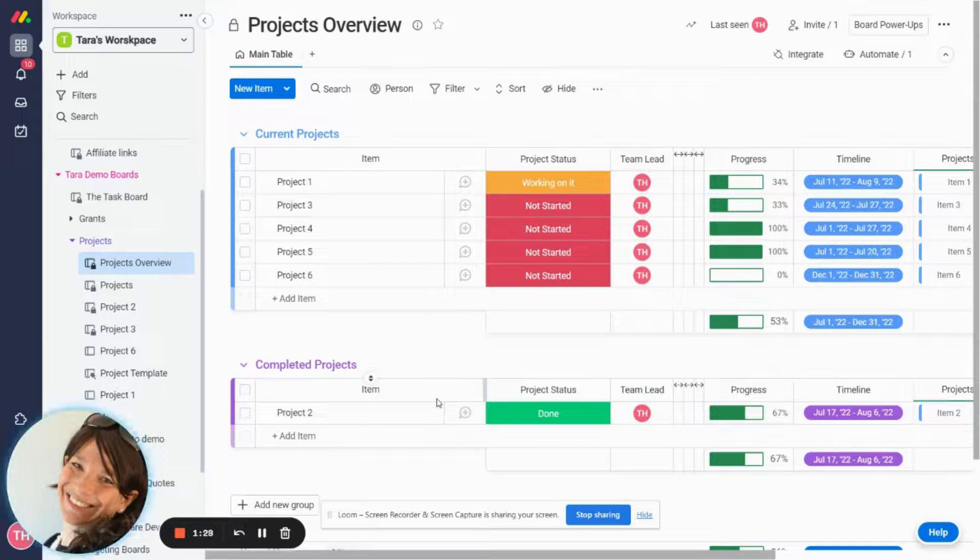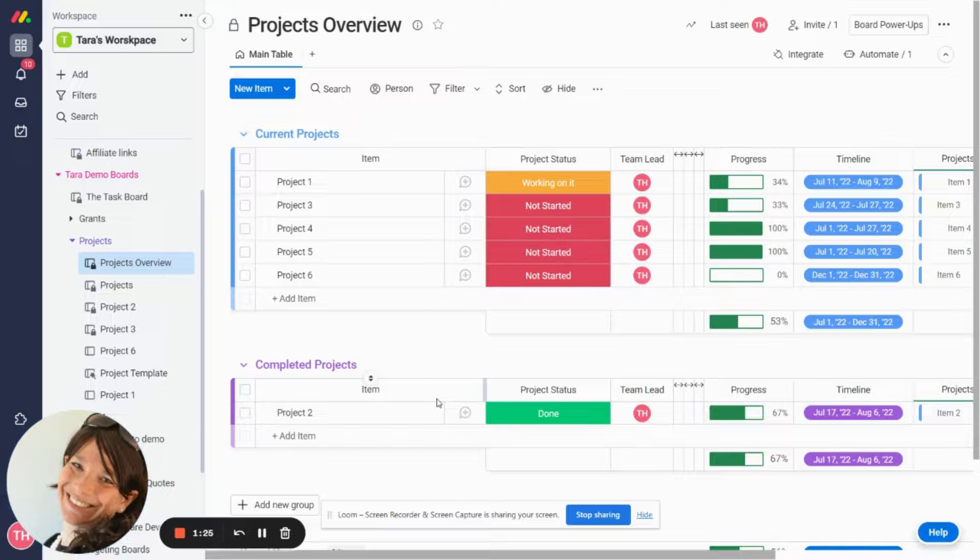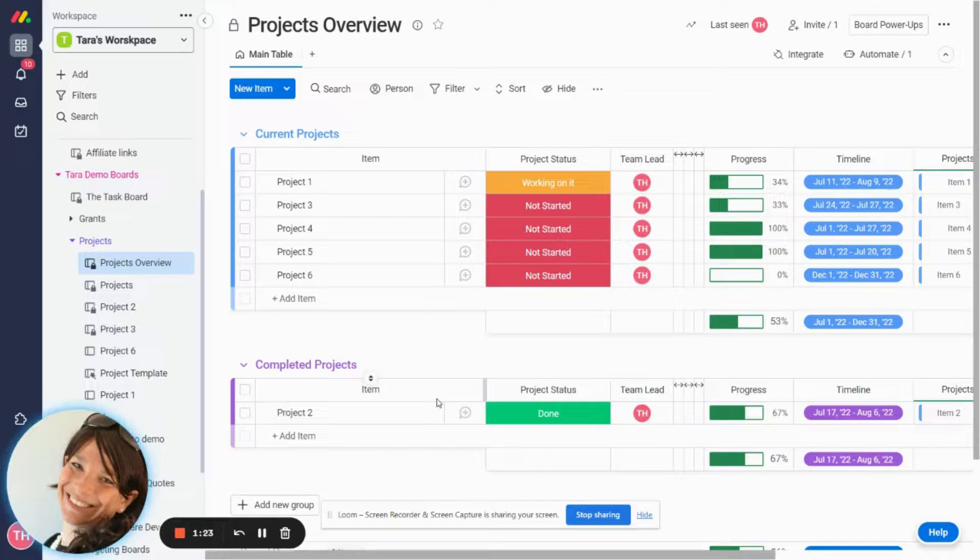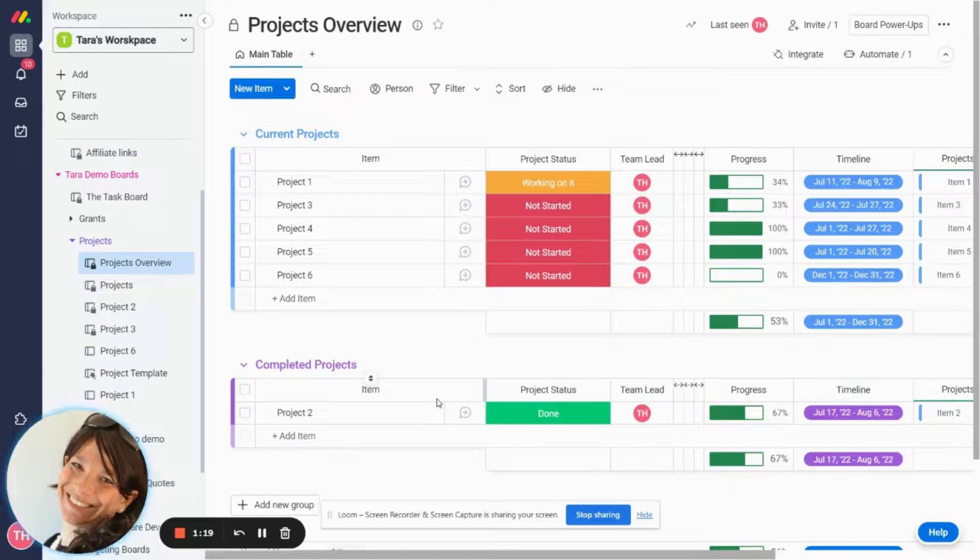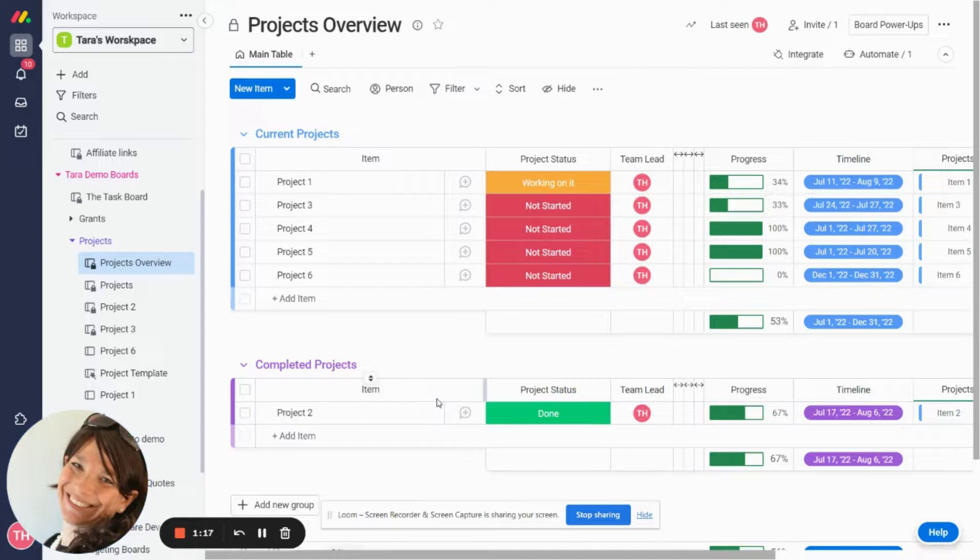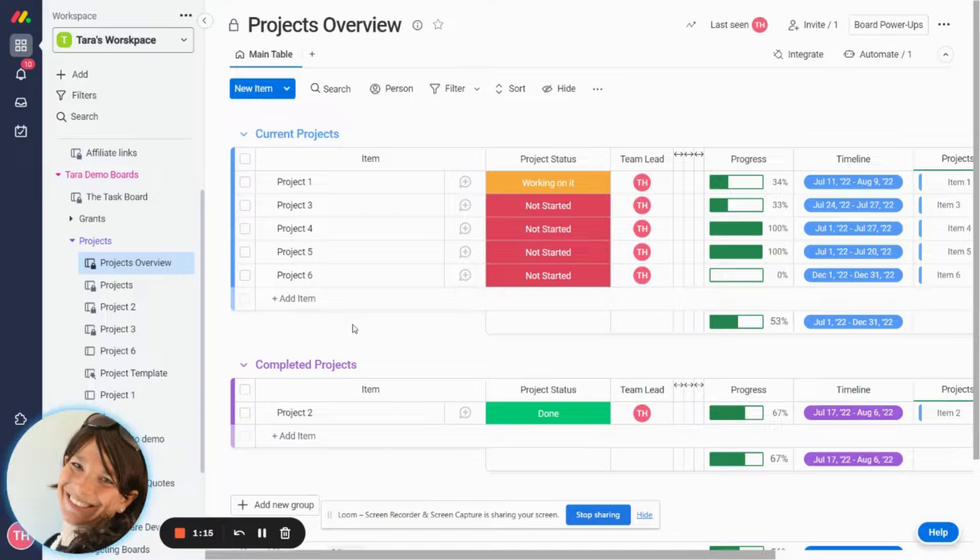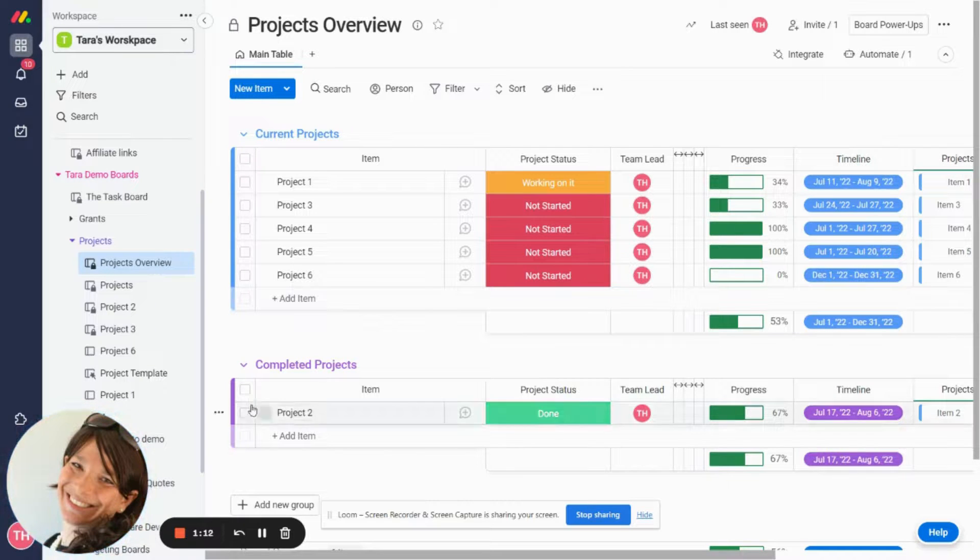So this is a really cool trick that you can use to use the mirror status in a mirror column so you don't need to use two different statuses but you'll automatically have the same information on two different boards. Hope this is helpful in using a mirror column for automations and let me know if there's anything I can help with.